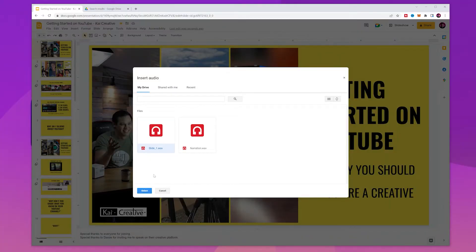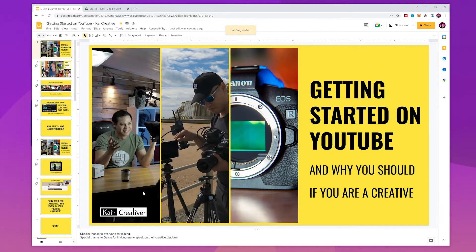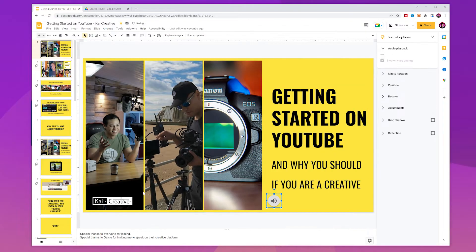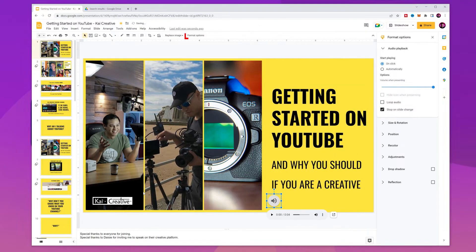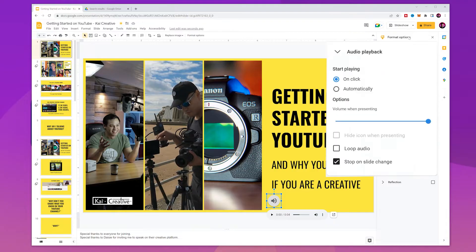After selecting the audio file, you need to configure your audio settings. To do so, click on Format Options and a side panel just like this will appear. Here you can edit according to your needs, whether you want to play the recording on click or automatically as soon as you open the slide.